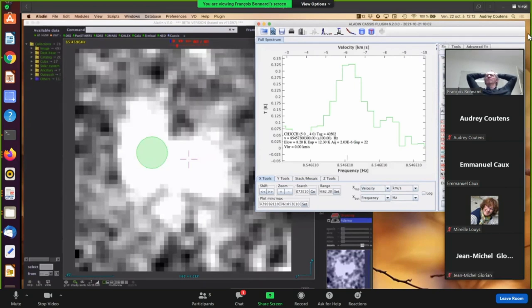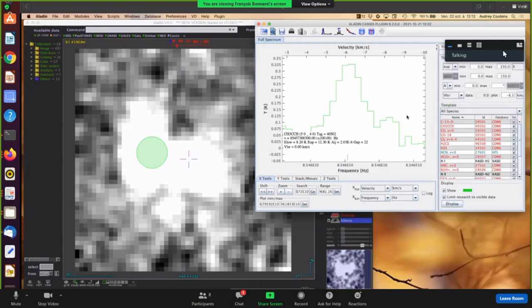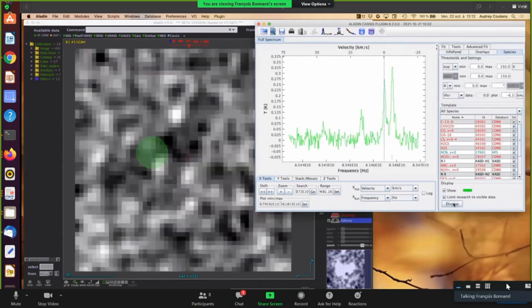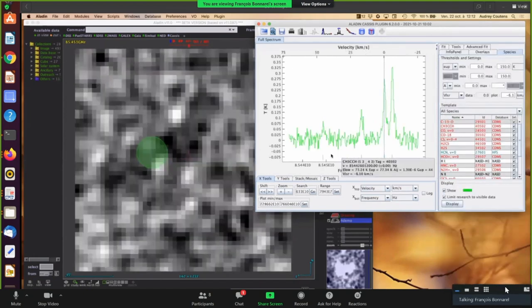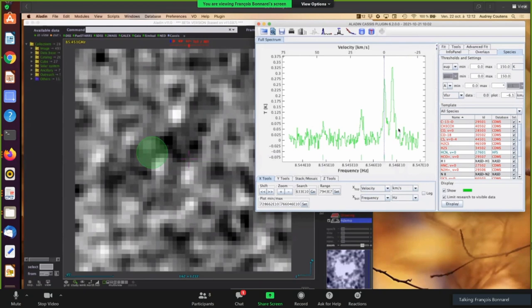So like this plane, now we transition here to the right velocity. So you can reach for all the lines. And you can see that we clearly detected four lines of CH3OH transitions.